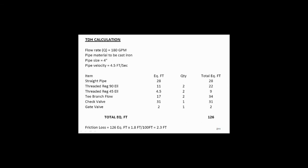So detailed pump head loss calculation kind of look like this. In this case, my flow rate is 180 GPM. In order to keep my two feet per second, I'm going to use a four-inch pipe size, which actually gives me four and a half feet. I took off all the pipe, all the elbows, all the tees, all the checks, and I come up with 126 feet of equivalent feet of straight pipe, and we're going to use the system sizer for this.